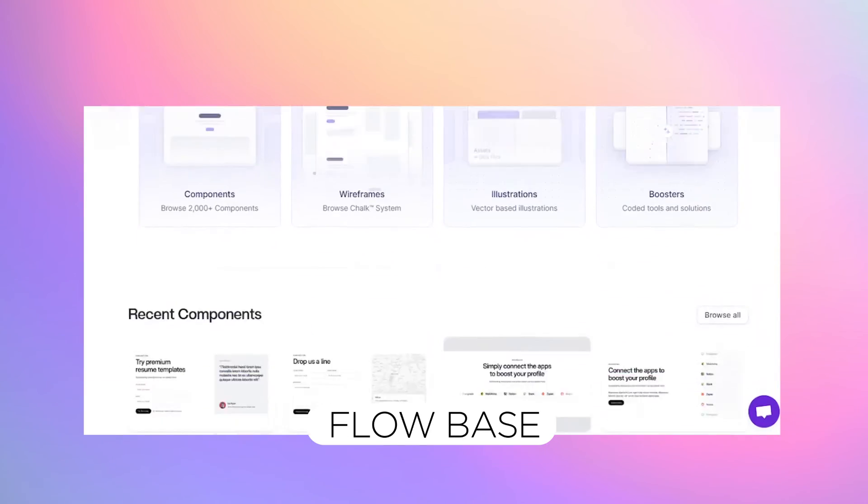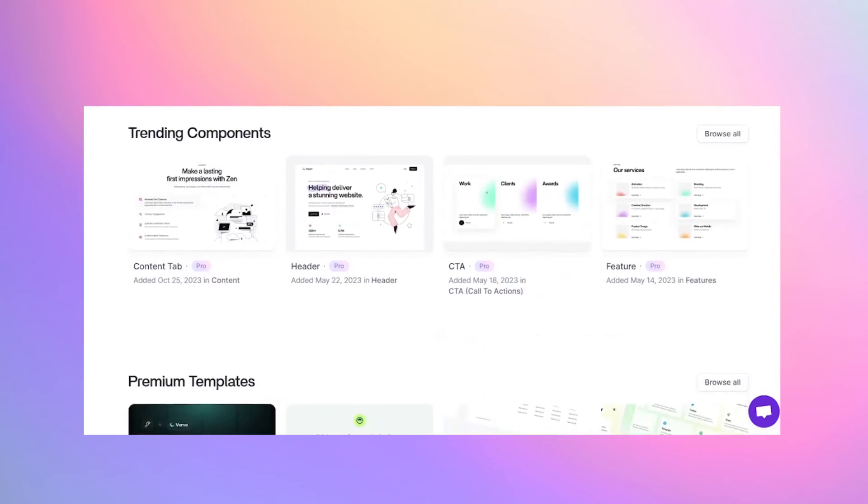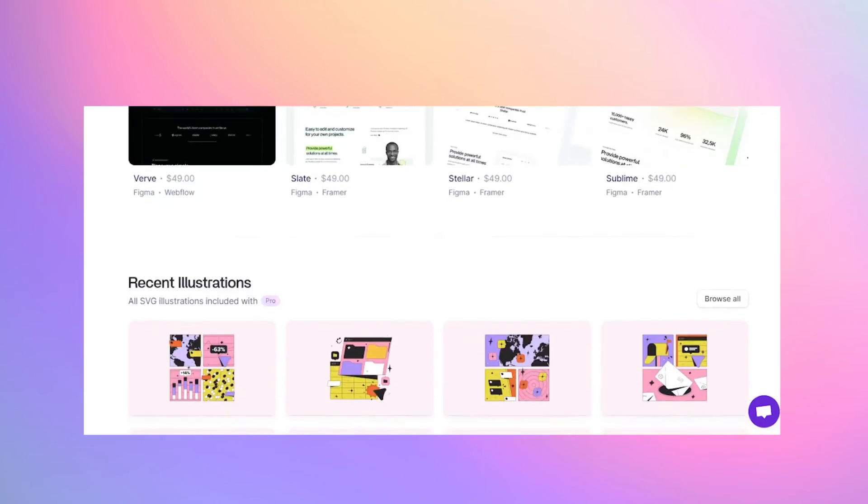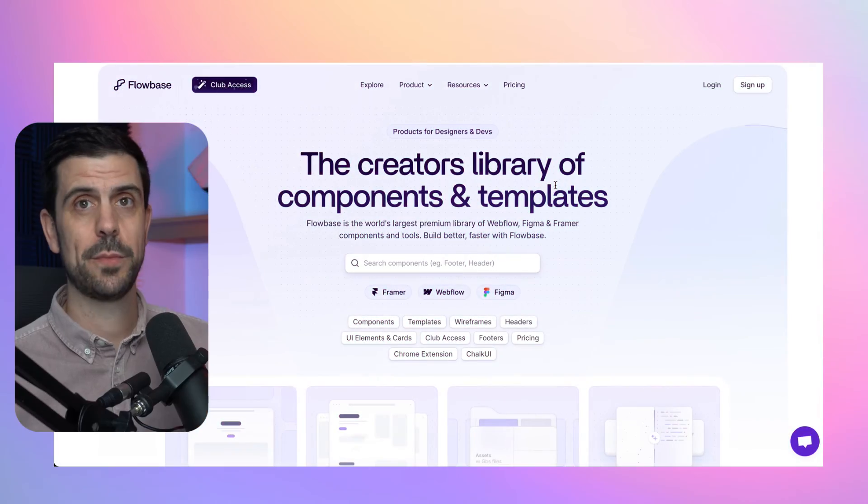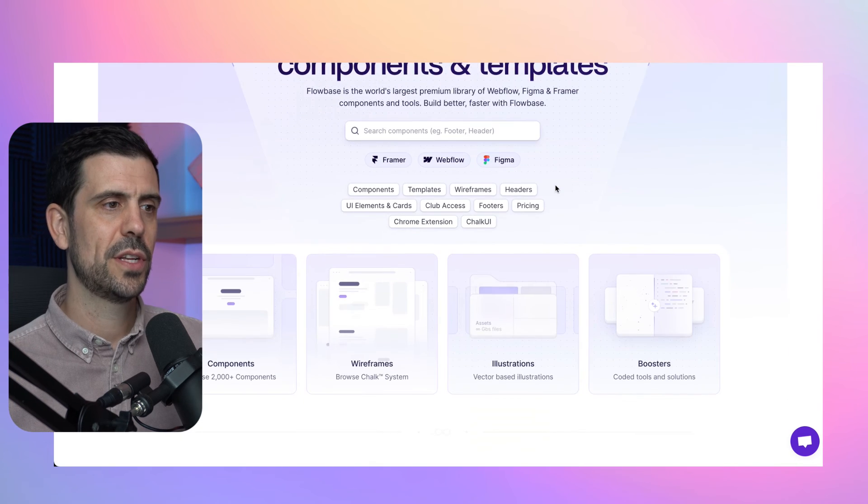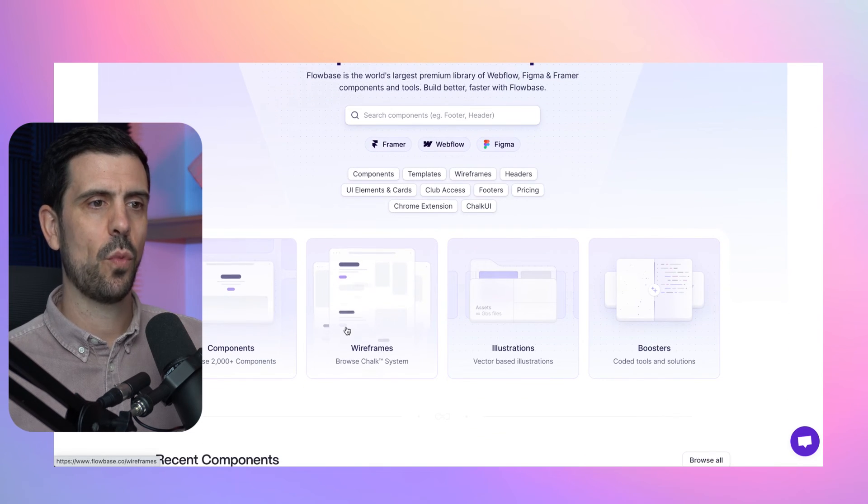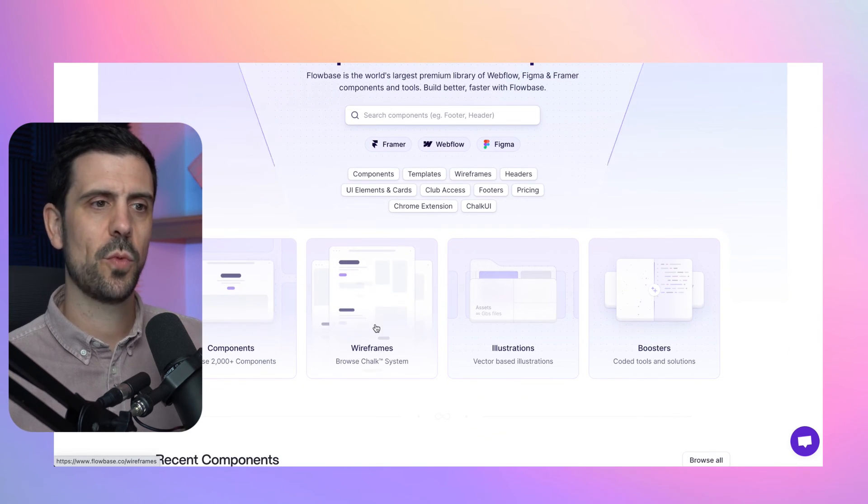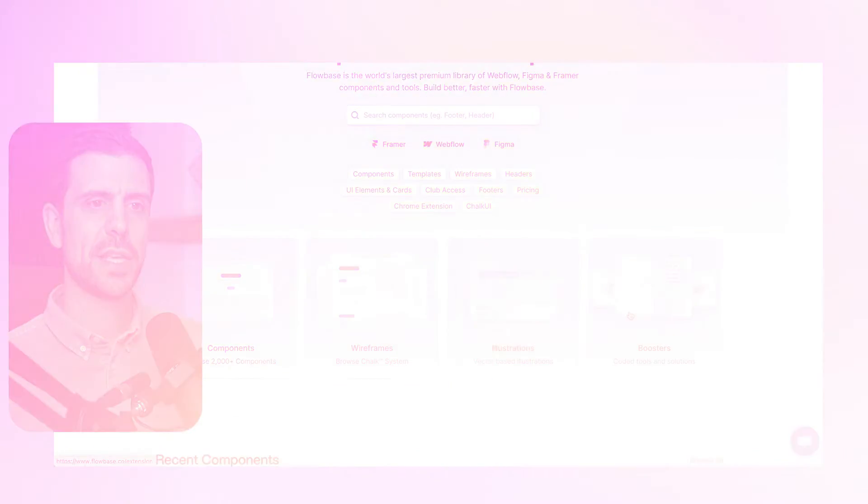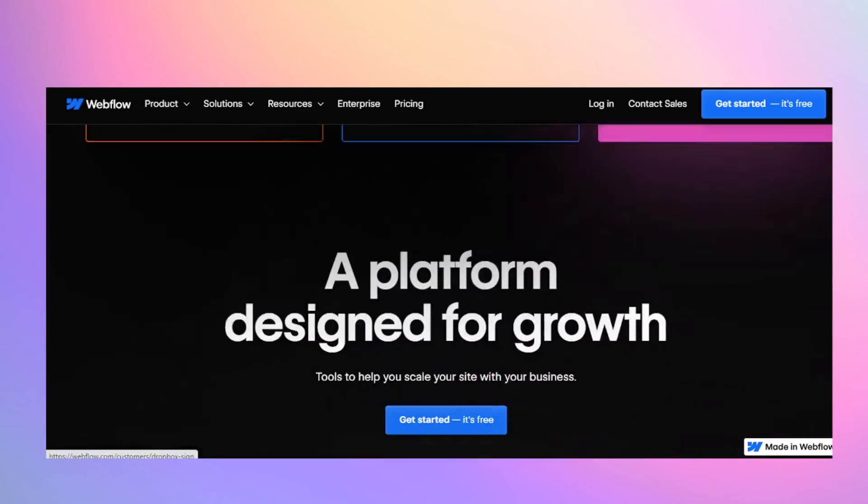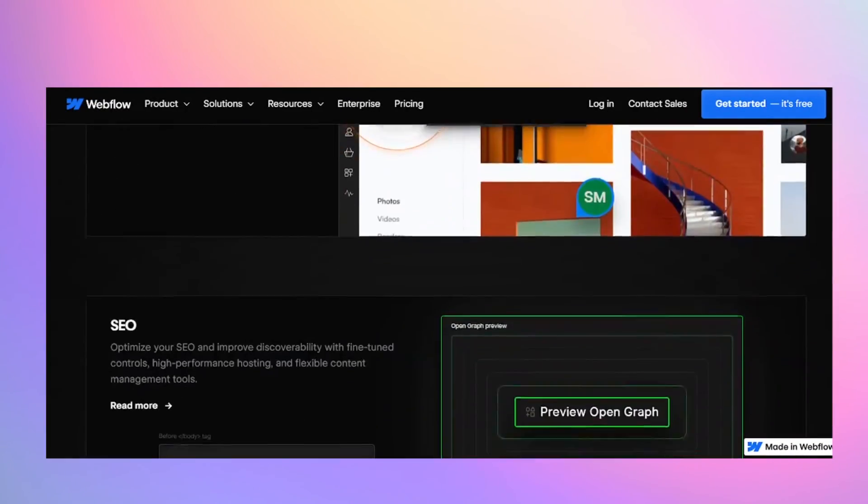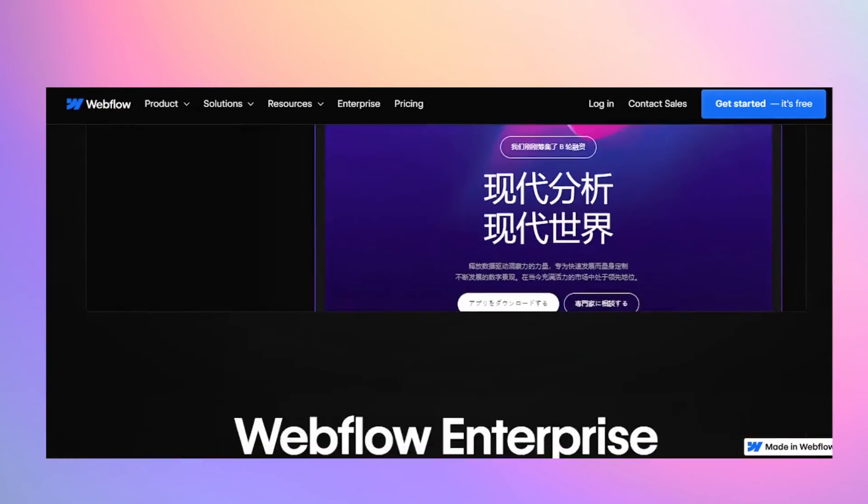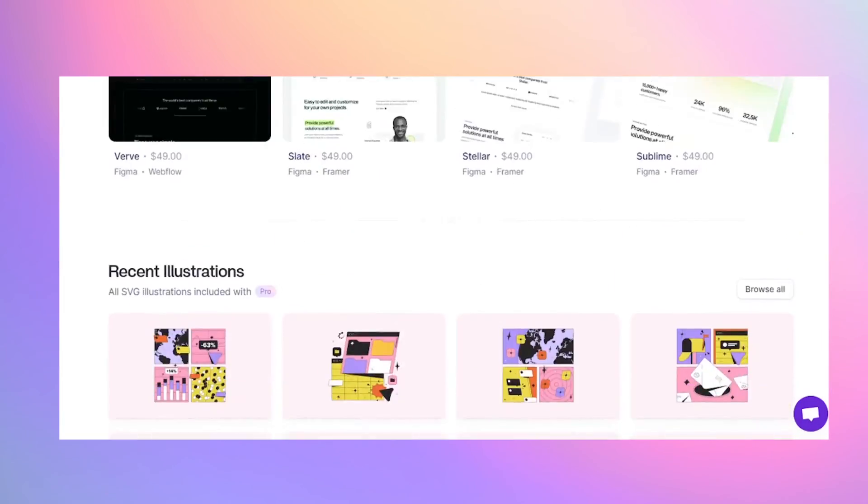Now another platform I want to introduce you to save time is Flowbase. They have templates and components, not only for Webflow, but also for Framer and for Figma. This can speed things up dramatically for you. So definitely check out Flowbase. You could check out their components. They have different wireframes as well, illustrations, boosters. And yeah, building has become such a treat now because you can basically just use other people's beautiful work for free and build beautiful websites, web apps. And this is a great resource for those three tools. Check out as many of these as you can. And it's going to speed up your process tenfold.